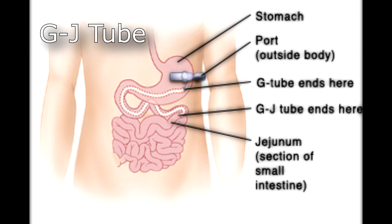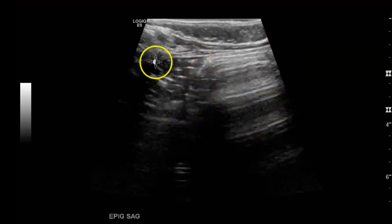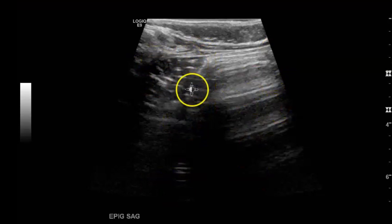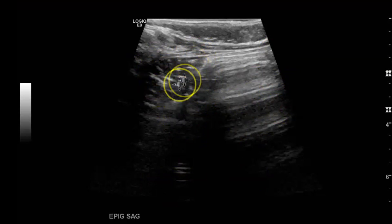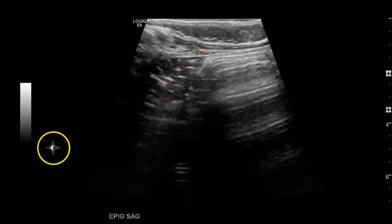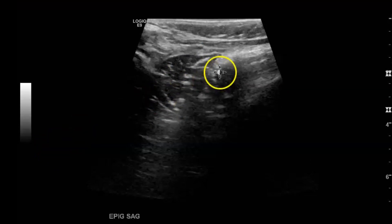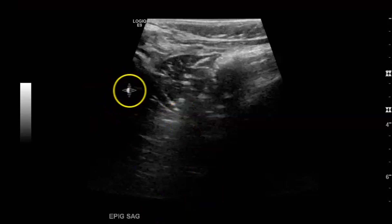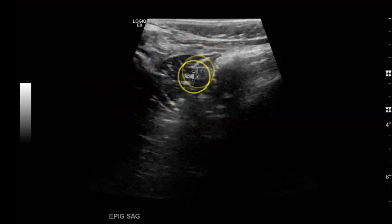We begin to examine the epigastric region and here is the left lobe of the liver. Not a very good image, but already from the get-go you can see echogenicities here. I already kind of knew where this was going from here, even though this was not the indication for the exam.